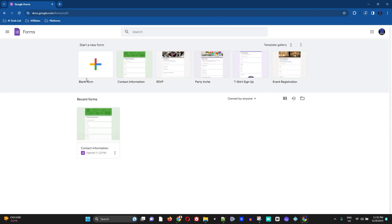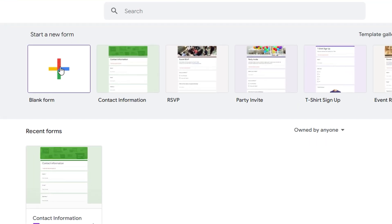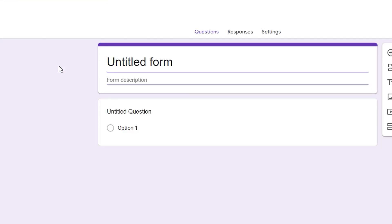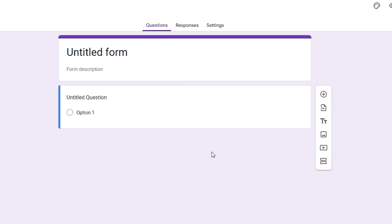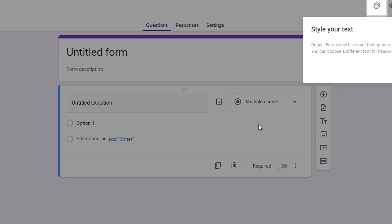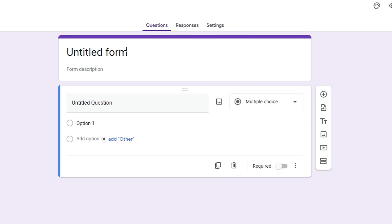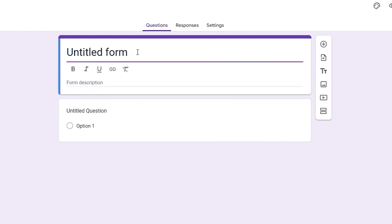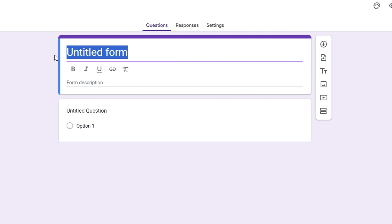Now let's go back to the home dashboard and click on Blank Form. This will take you into a totally blank form where you can customize and add all the details that you want. Let's go ahead and give this form a name.